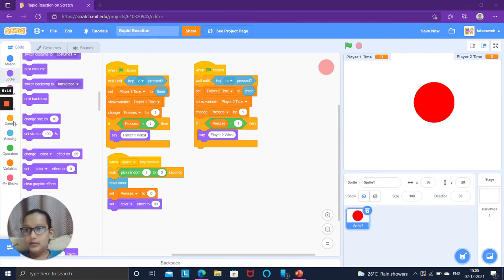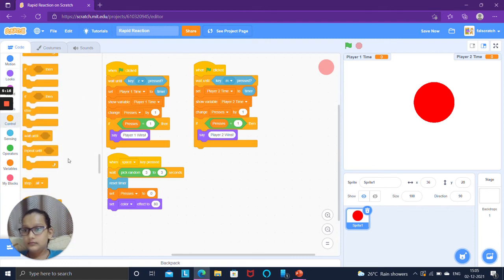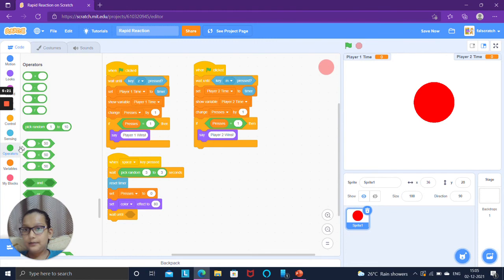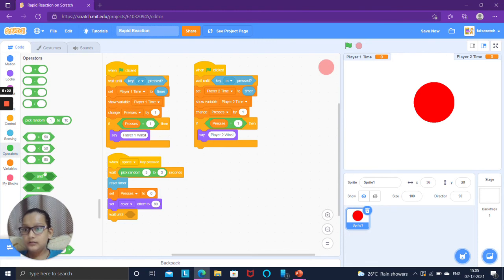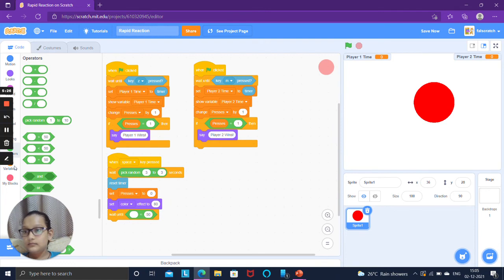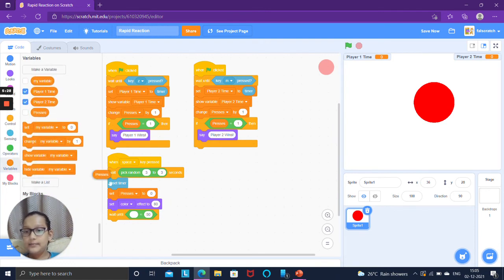Then go to events when space key pressed, wait for pick random three to six seconds.